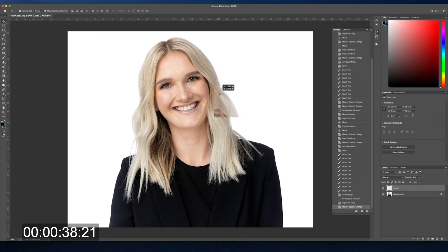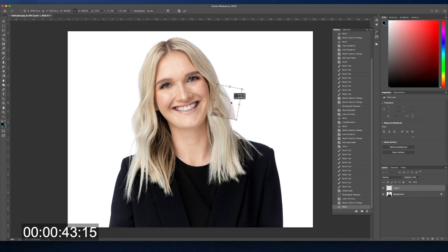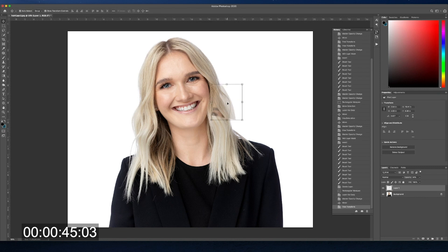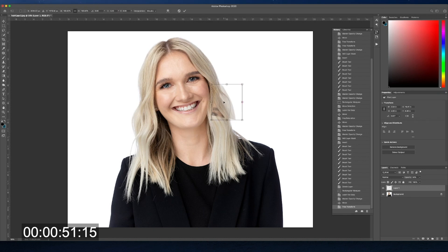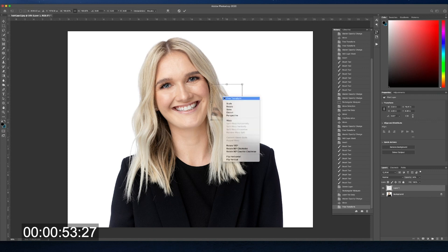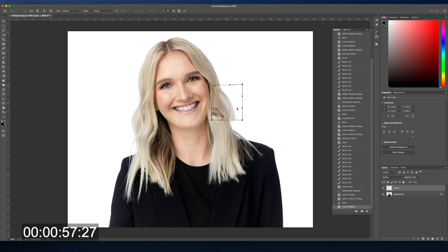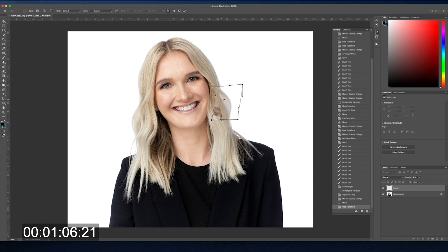The hair has a natural flow to it, so I want to adjust this selection so that it goes more with the flow and doesn't look like it was just copied from another part of her head. To do that I'll hit Command T (or Control T on a PC) to make the selection transformable, then right-click and select Warp. This allows me to move and shape the hair without changing the size directly, pushing it around so the flow matches what's underneath and looks less like a copy.